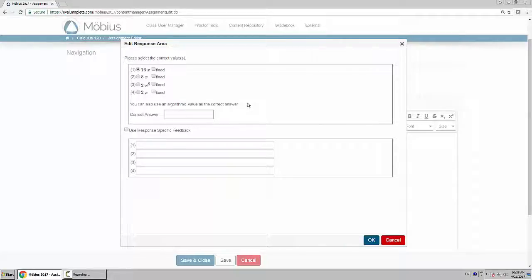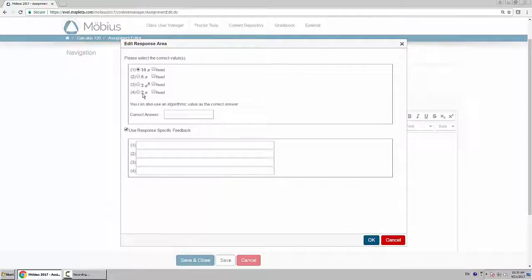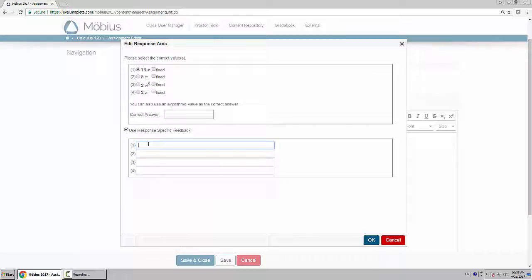The great thing about the multiple choice question is it allows for response-specific feedback. What I mean is if they choose response 1 and it corresponds here with number 1, you could put feedback that says correct, great work.